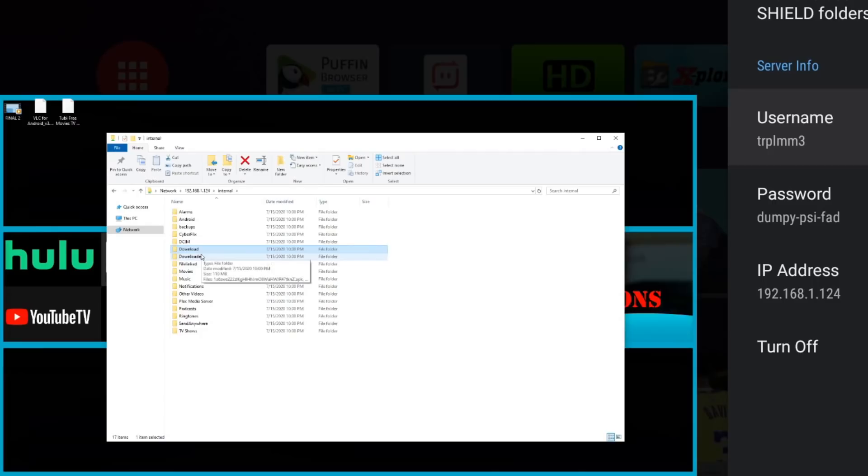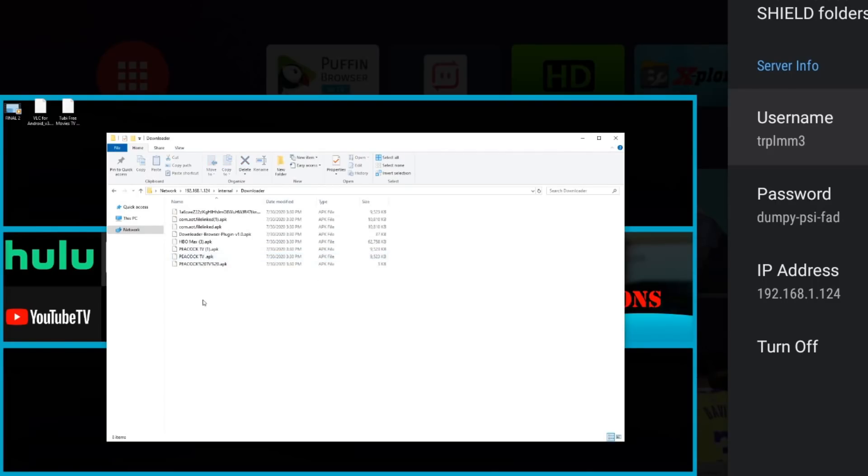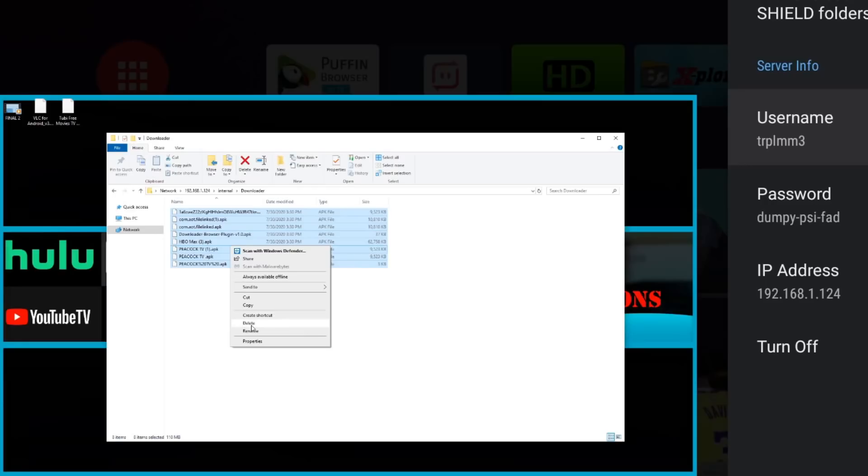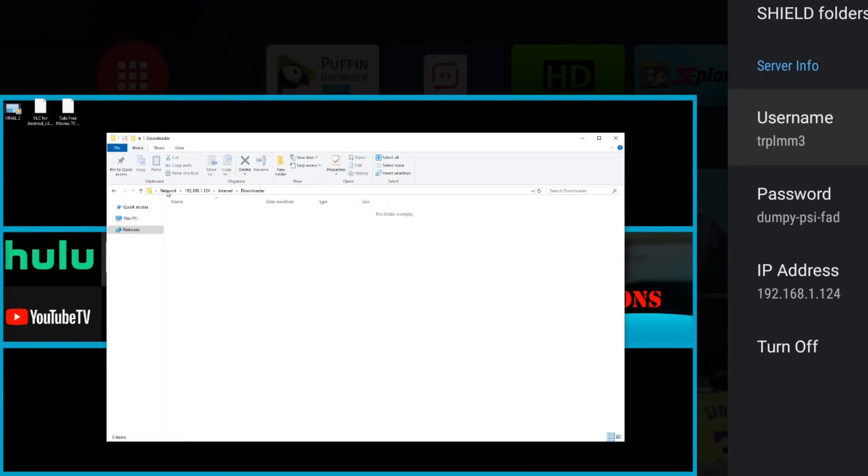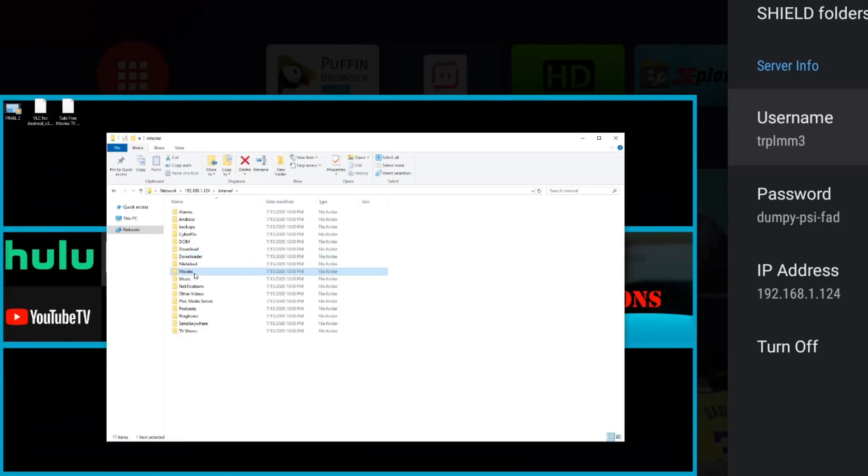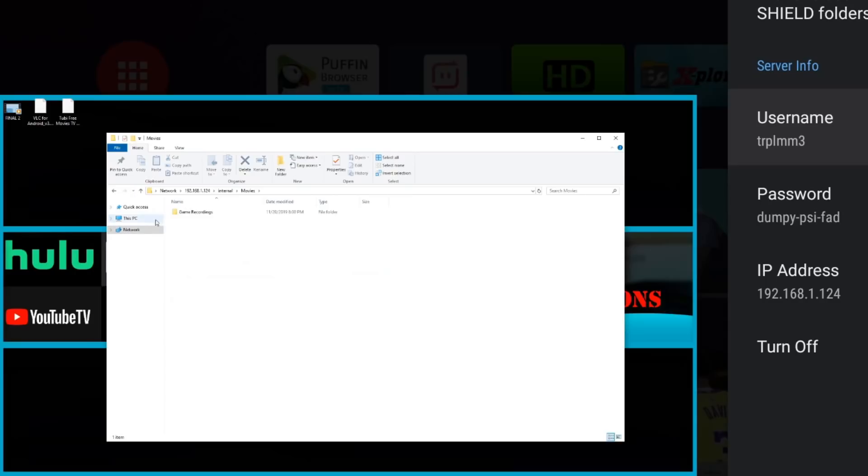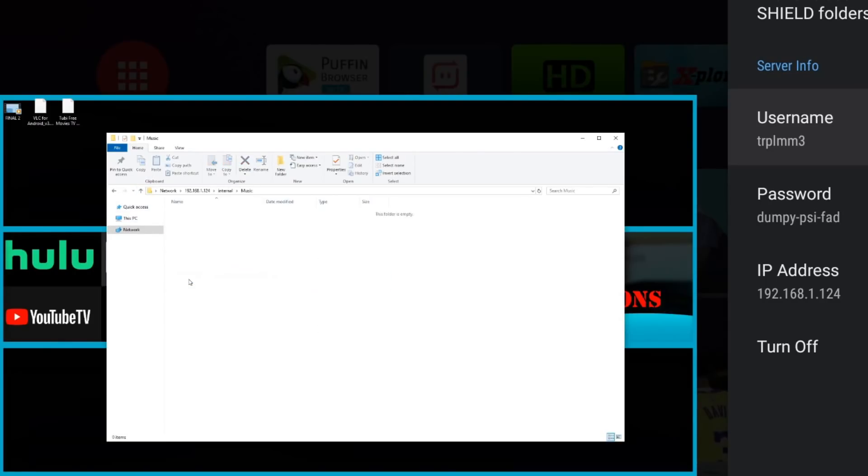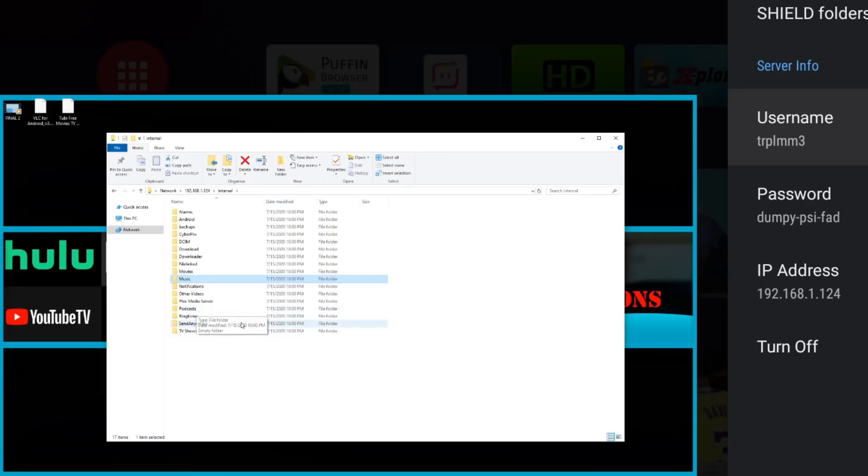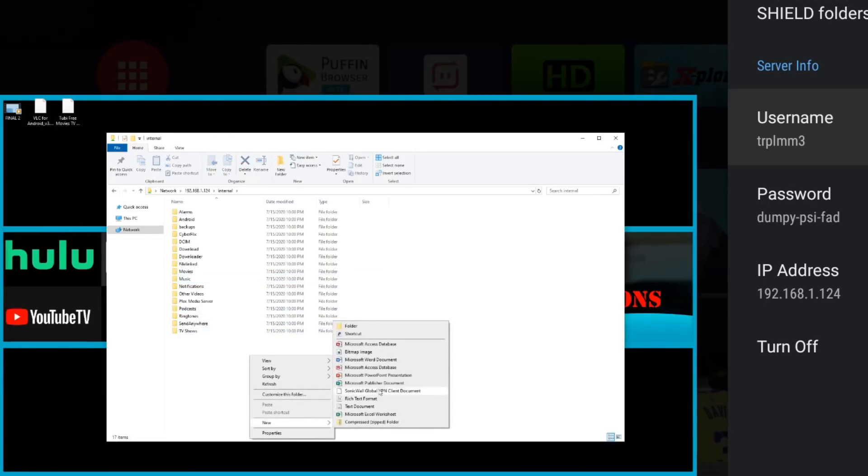So another good way to go ahead and clean up your device. A lot of old stuff in here. We'll delete those as well. Now you have a movies folder, you have a music folder. Like I said, you can do whatever you need to do in here. You can create a new folder. So let's go ahead and do that.